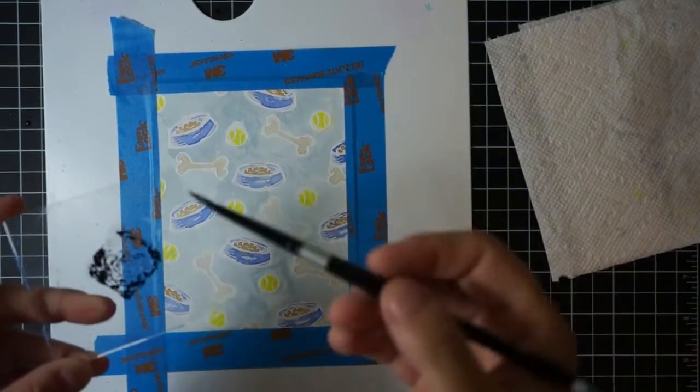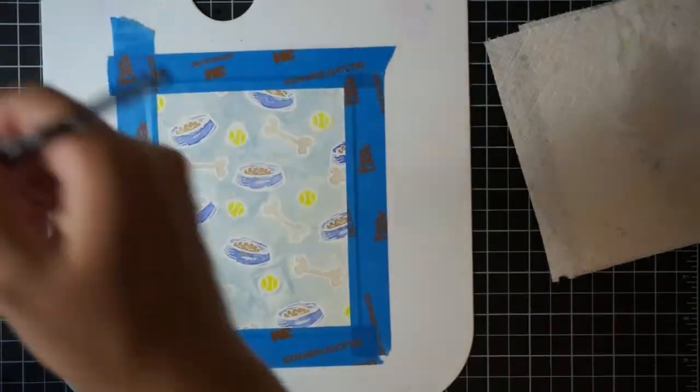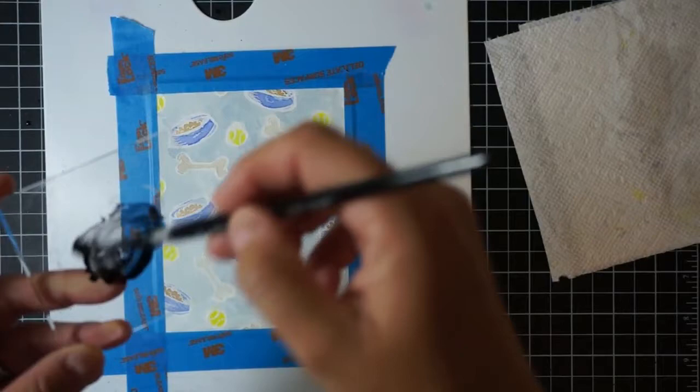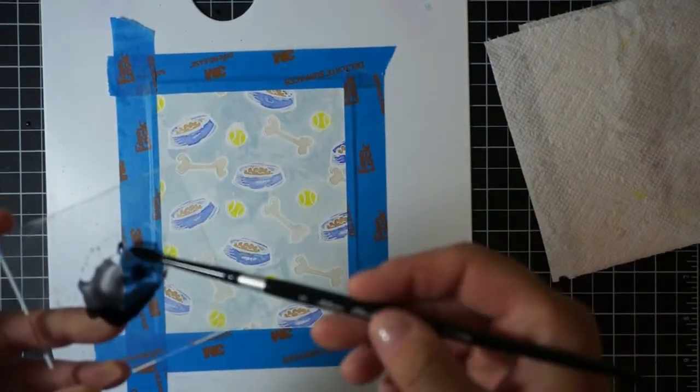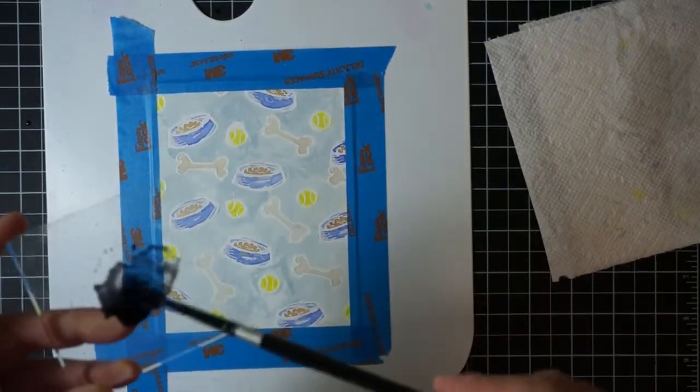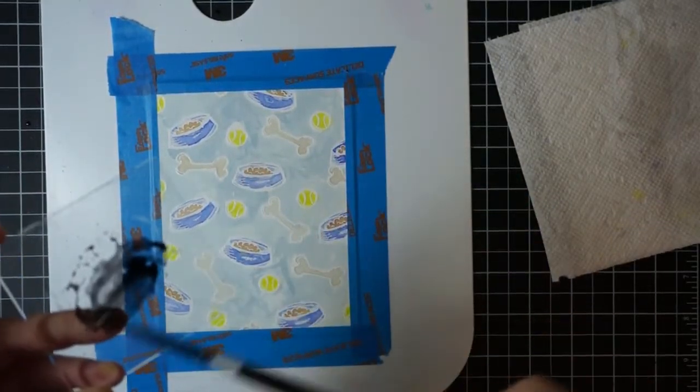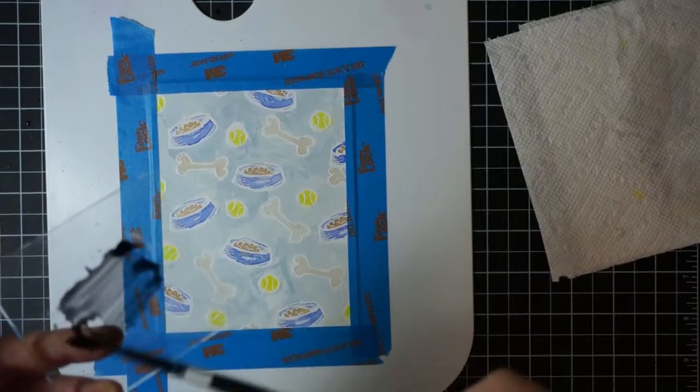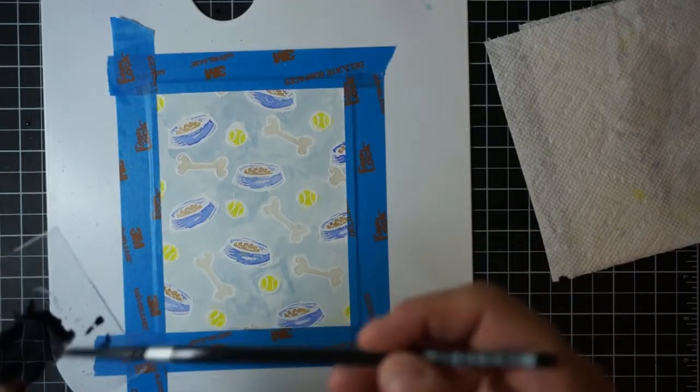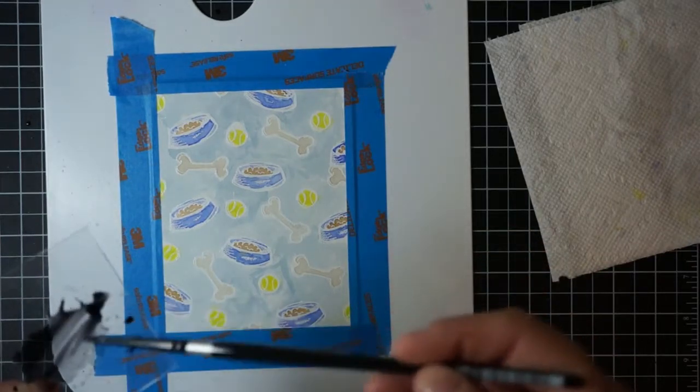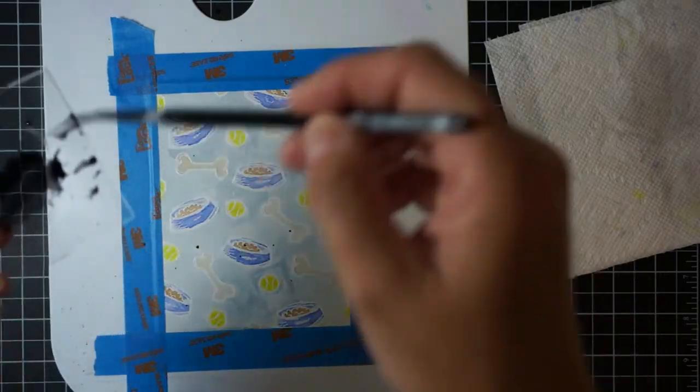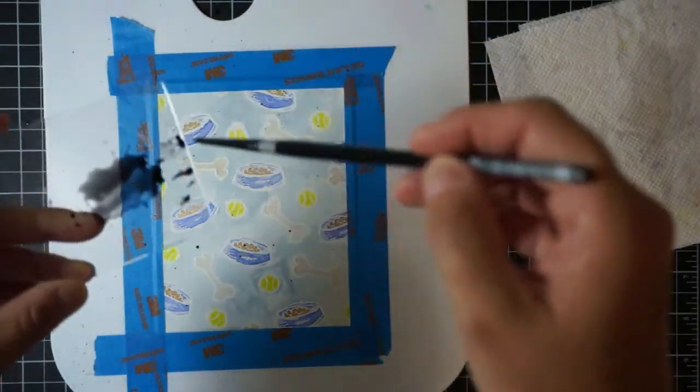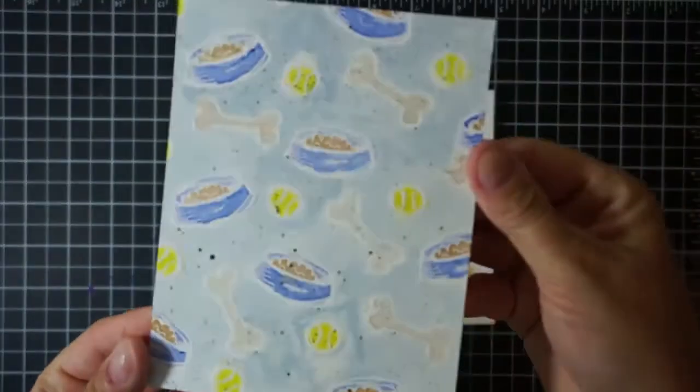It's great, distress inks really work well with that. Then I decided to add some black splatters here so I just smooshed down my distress ink pad in black soot onto a clear acrylic block, added some water with my paintbrush, and then I'm just going to flick the paintbrush on the edge of that acrylic block.